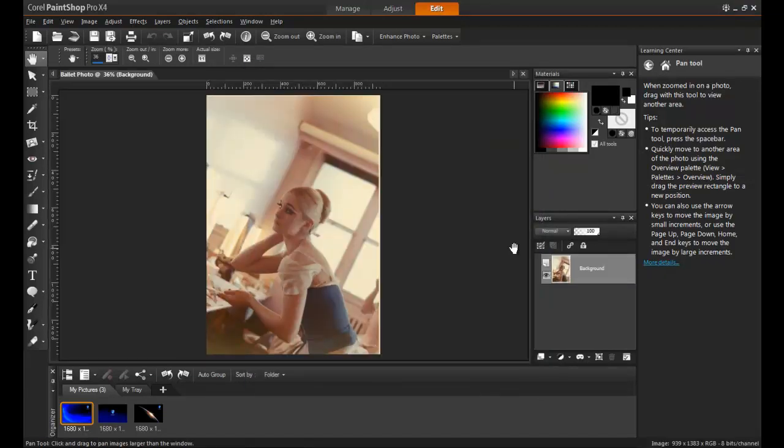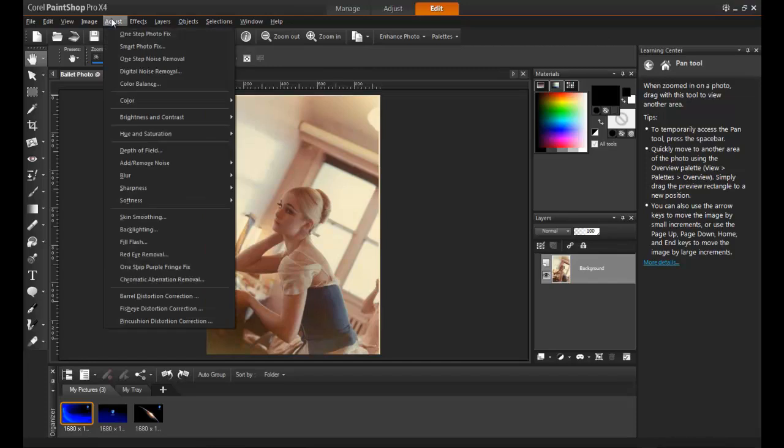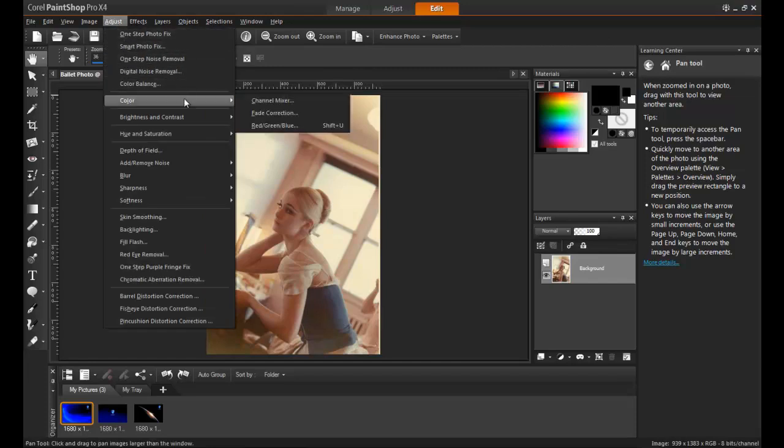To breathe new life into this photo, you will first need to have the file open in PaintShop Pro and the Edit screen active. Next, click on Adjust from the main menu, followed by Color, and then Fade Correction.